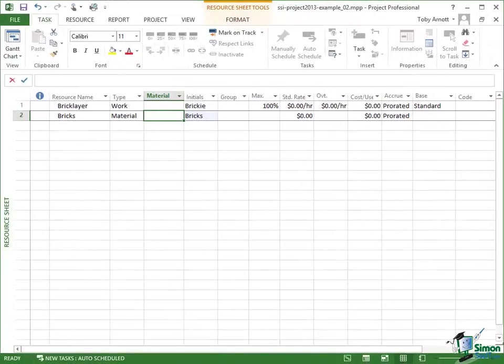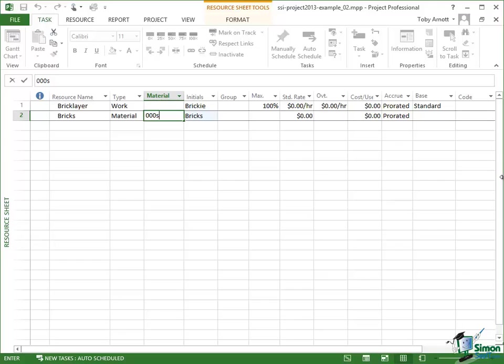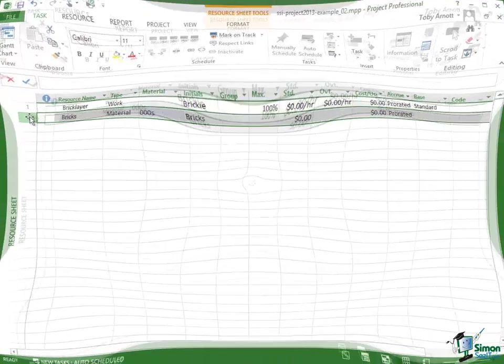Now I tend to think that that field name there, material, isn't a particularly helpful field name because what that field actually represents is the units of measure of the material. Now in the case of bricks, we're going to talk about bricks in thousands. So my unit of measure is going to be thousands. In fact, you can put anything you like in that field as long as it makes clear what the units of measure are. So in a typical house I might use say around 10,000 to 15,000 bricks which means that if I wanted 12,000 bricks I would say 12 of this resource because this resource is 1,000 bricks.